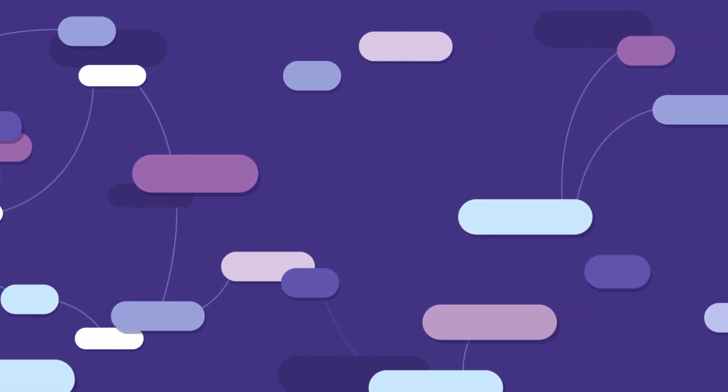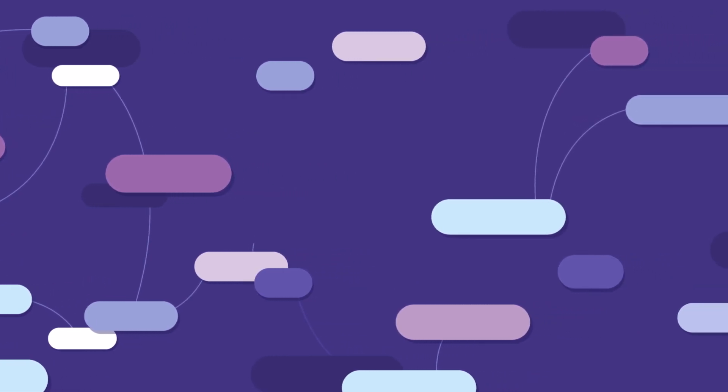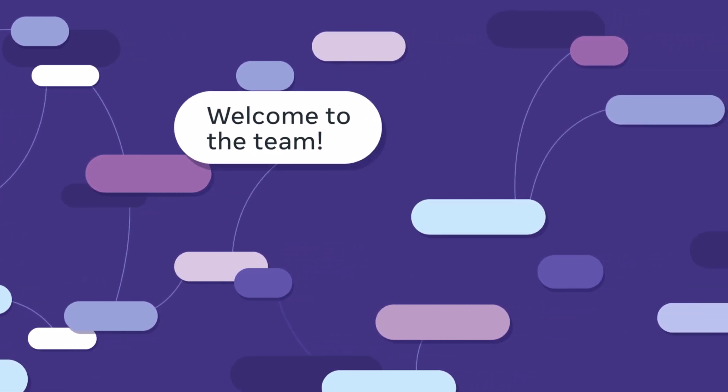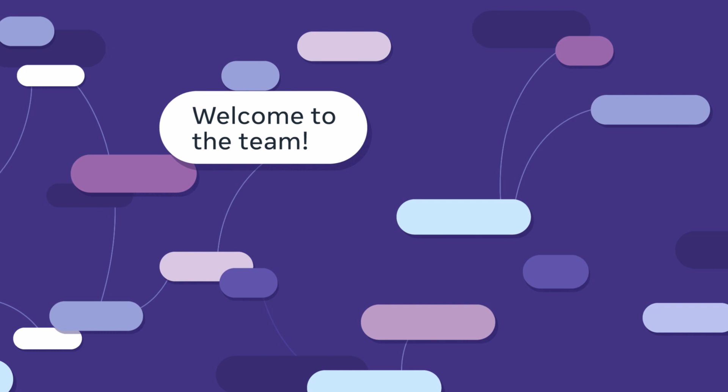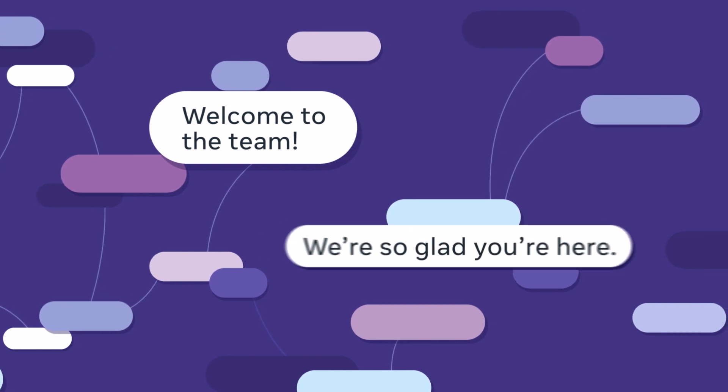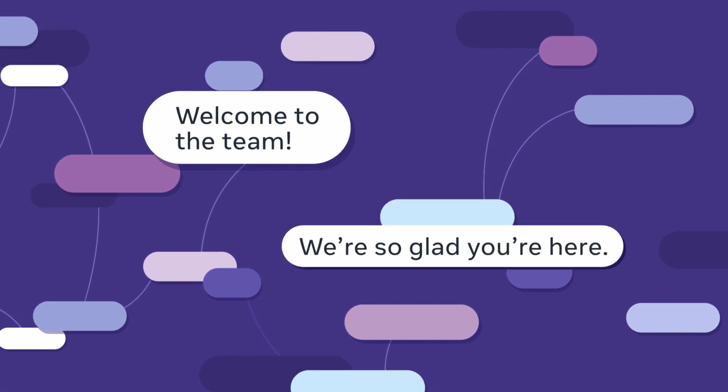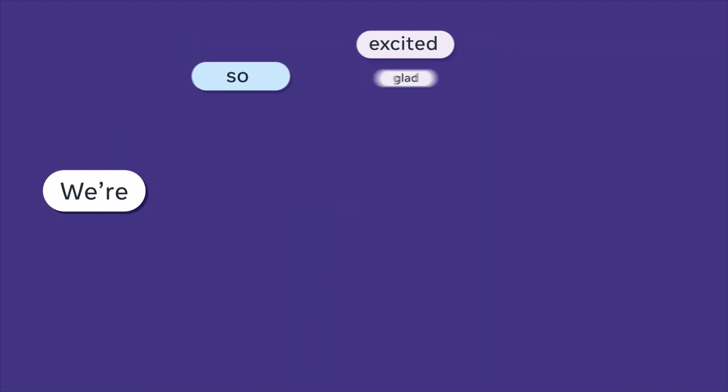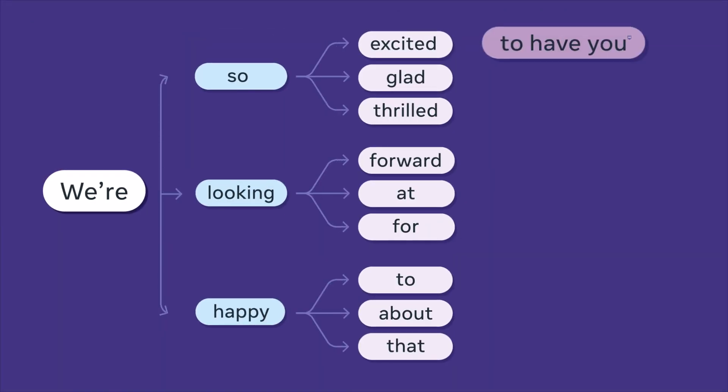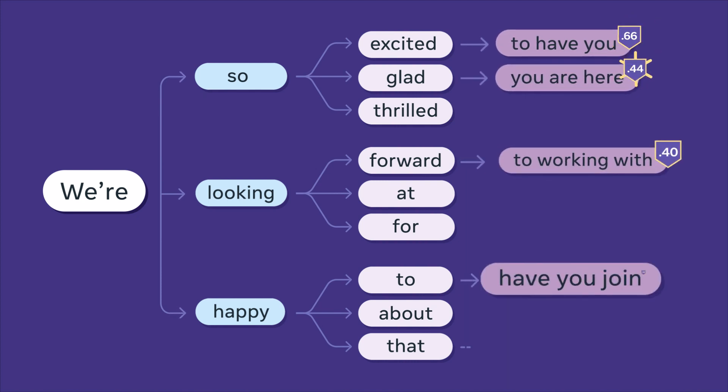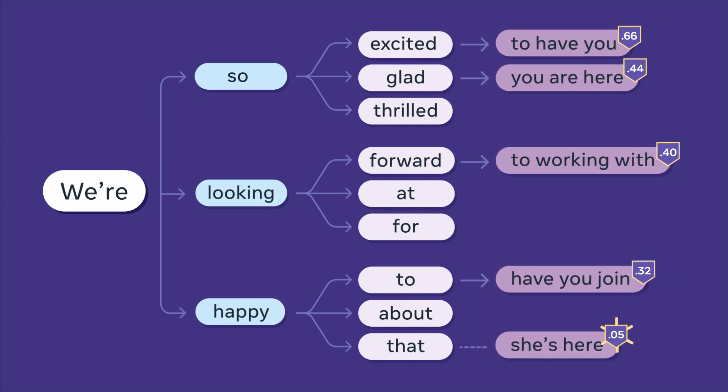For example, phrases like 'welcome to the team' are usually near 'so glad you're here'. And then it ranks the top suggestions based on relevancy.